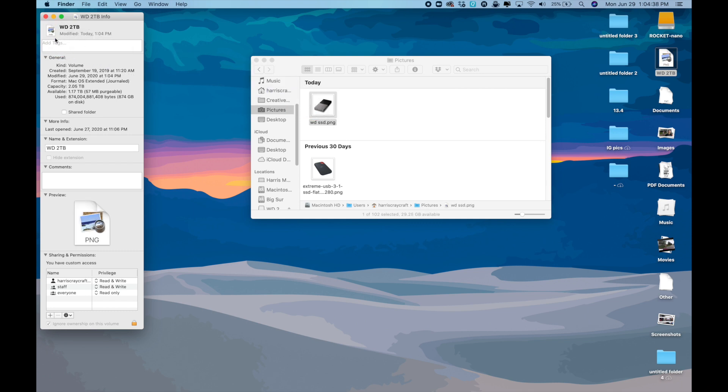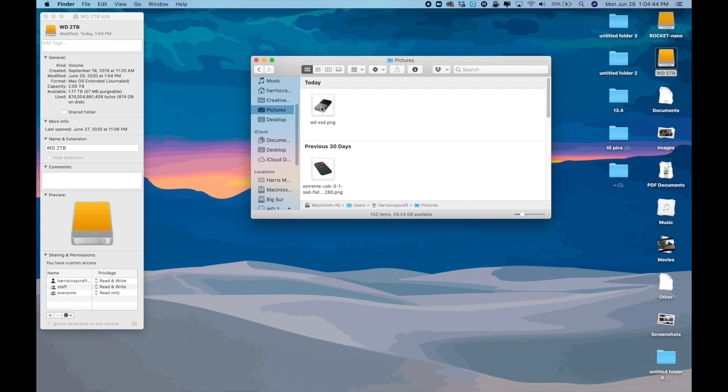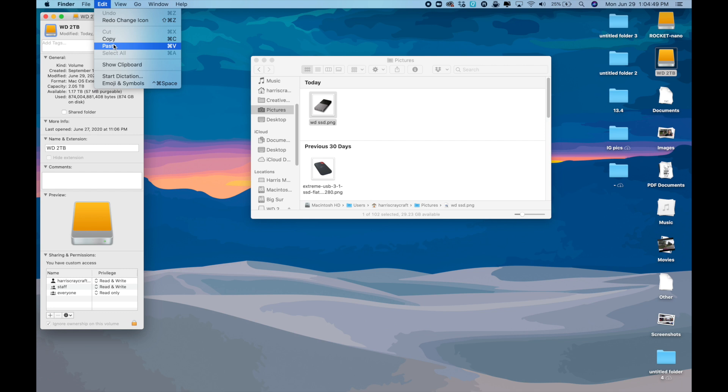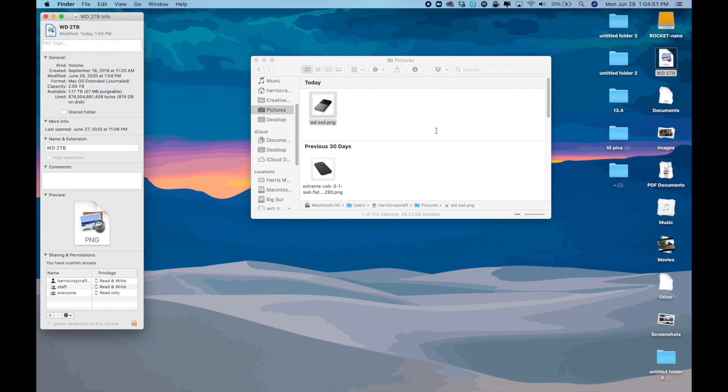But you can see that just gives me this blank PNG image. So I'll do Command Z to undo that and I'll do Command C to copy it. I'll select the drive image and then go ahead and do Edit, Paste to see if that works and it doesn't.